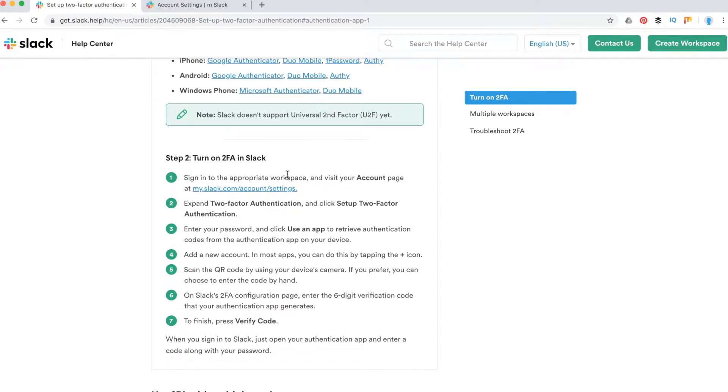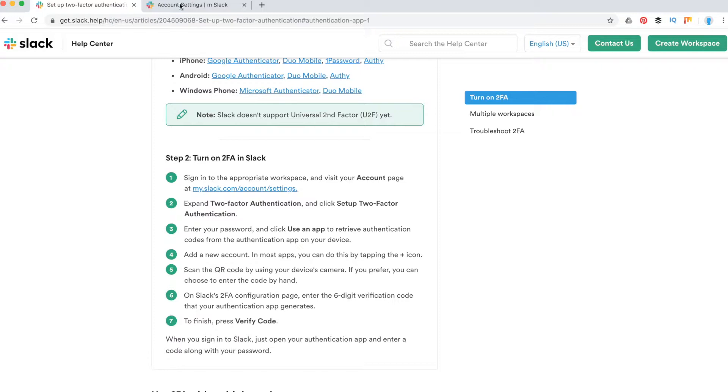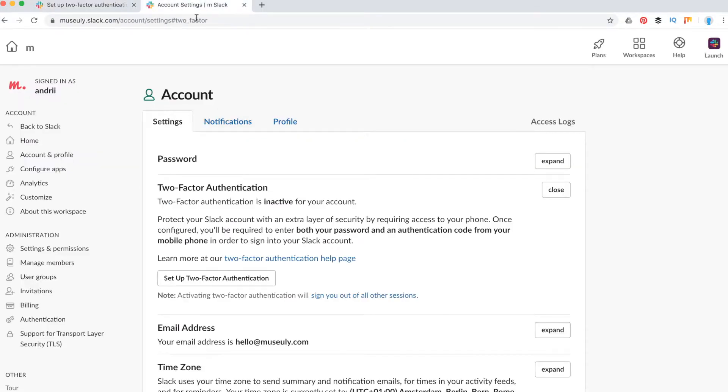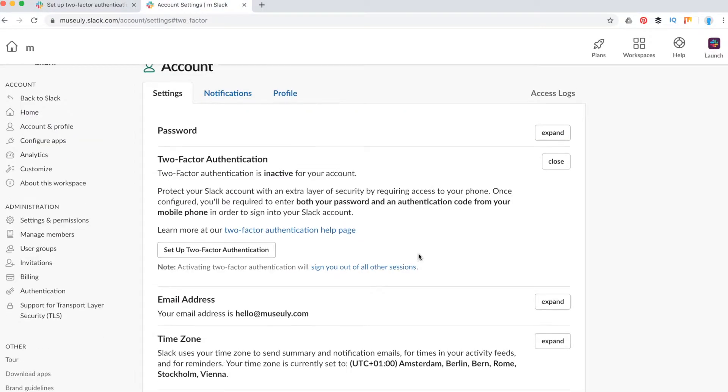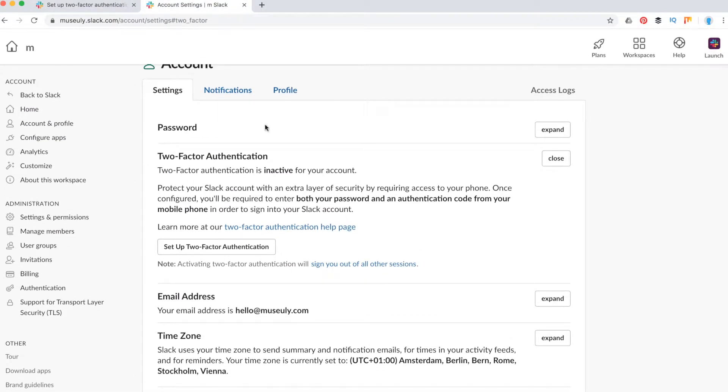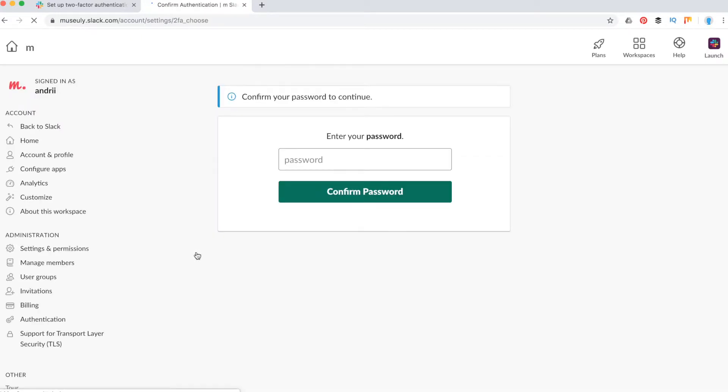Then you need to go to your Slack account using this link and just follow these steps. So let's just try it out. Here I am in the Slack account, and I can just click set up two-factor authentication.